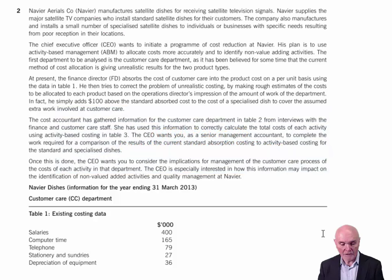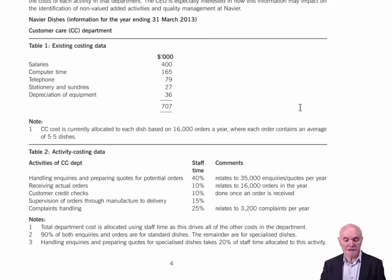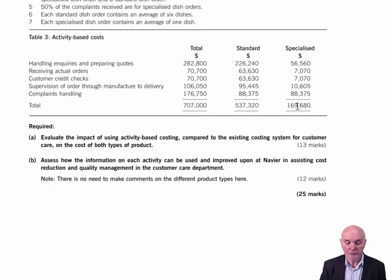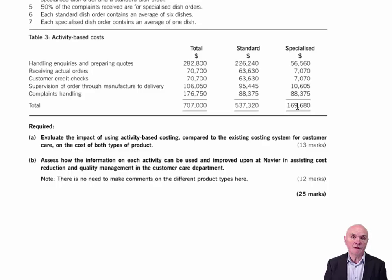As with all questions, you go to the requirements first. You need to find out what this question is about. The requirements say to evaluate the impact of using activity-based costing compared to the existing costing system for customer care on the cost of both types of product. It says how the information on each activity can be used and improved upon at Navia in assisting cost reduction and quality management in the customer care department. So it's all to do with activity-based costing.